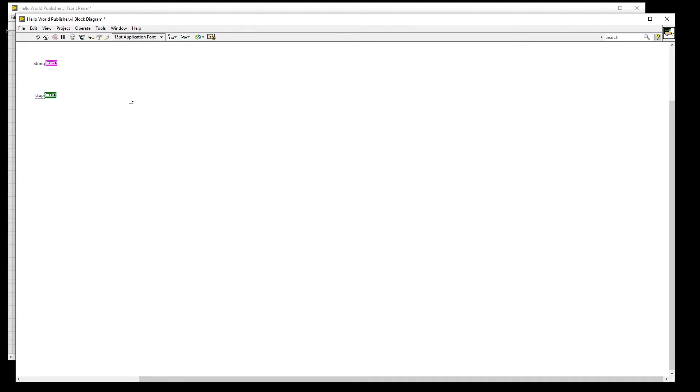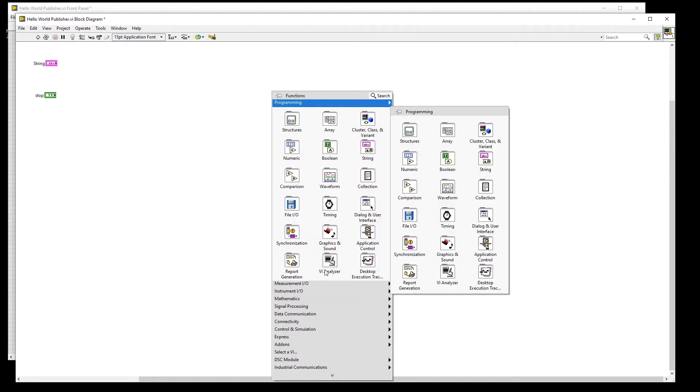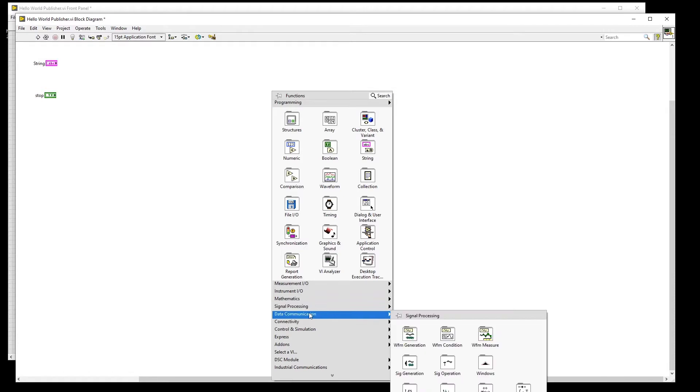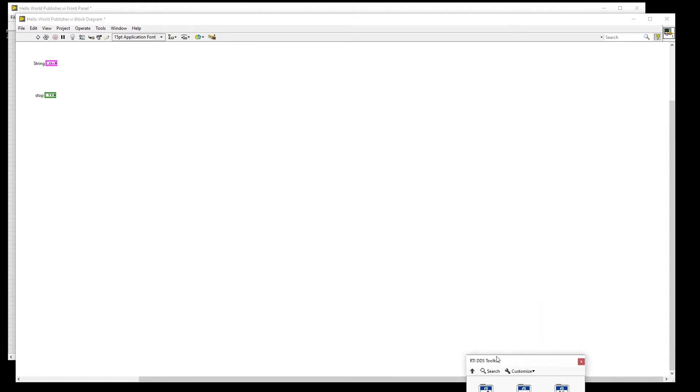After installing the RTI DDS toolkit for LabVIEW, the palette that contains the VIs can be found in Functions, Data Communication, RTI DDS Toolkit, which I'll go ahead and pin.